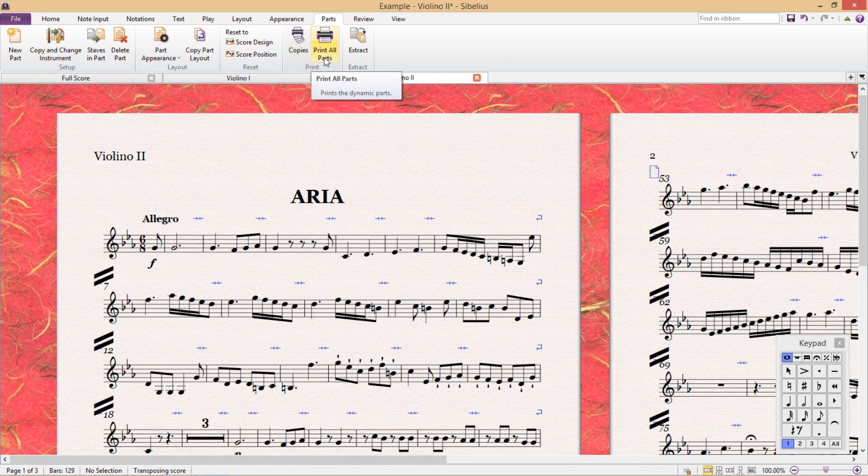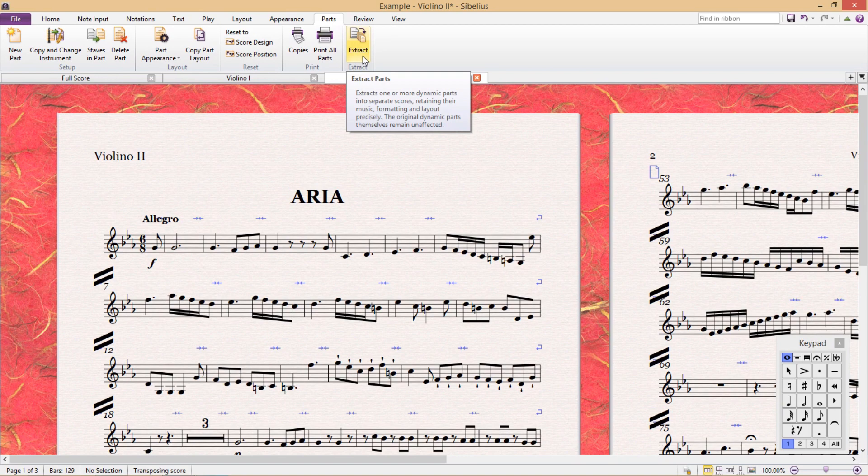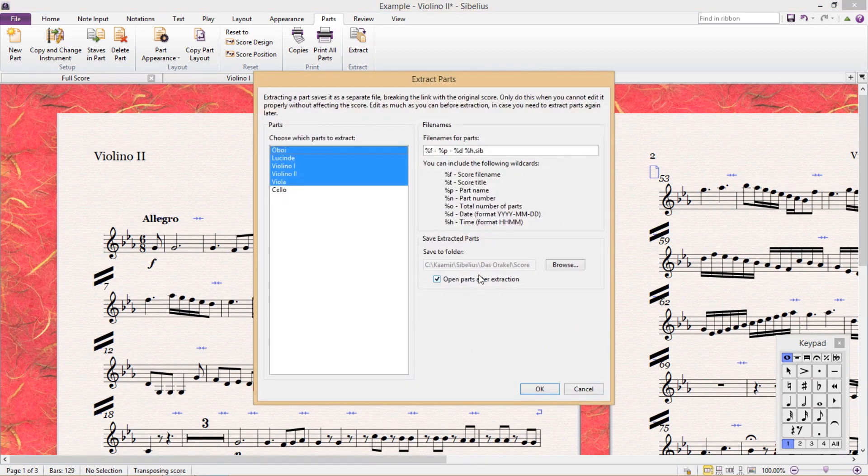So now we come to the end of the ribbon, and here we have a powerful little tool, Extract. This allows us to extract a part and make it into its own document. When we click on Extract, we arrive at a window called Extract Parts.